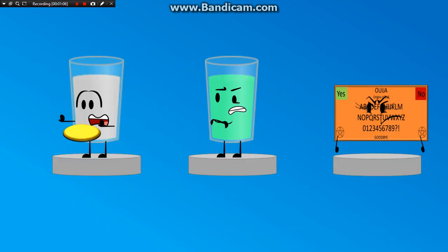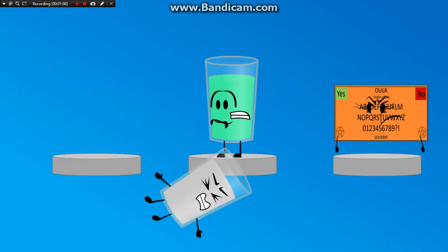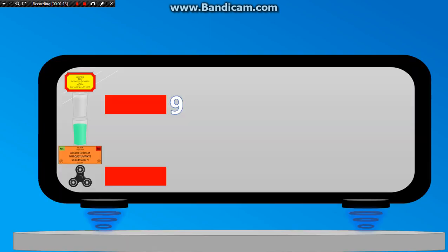Wait! No! Don't! Are you kidding me? Do you realize how dangerous this is? Well, whatever. Anyways, fidget spinner, you only received 11 votes, so you're safe.